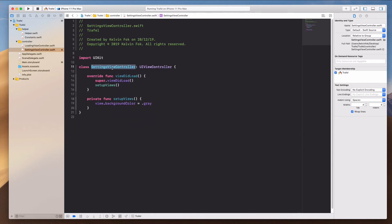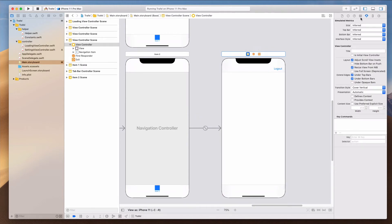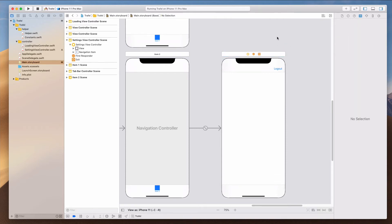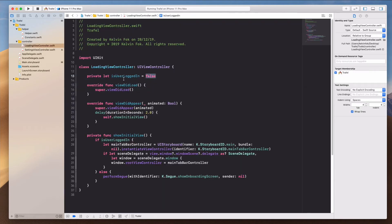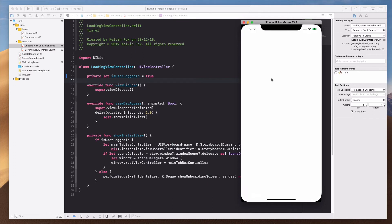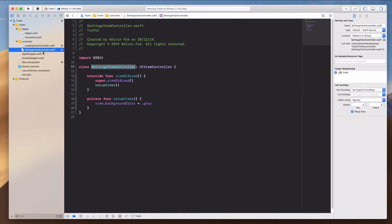Let's save this and copy the SettingsViewController text. Go back to Main.storyboard, select the view controller, open the Identity Inspector, and paste SettingsViewController into the class field and hit Enter. You'll notice the title word appears when this is done correctly. Before running, let's go to the Loading View Controller and ensure that userIsLoggedIn is set to true. Now let's run the app — clicking Item 2 shows a gray background, confirming this is done correctly.